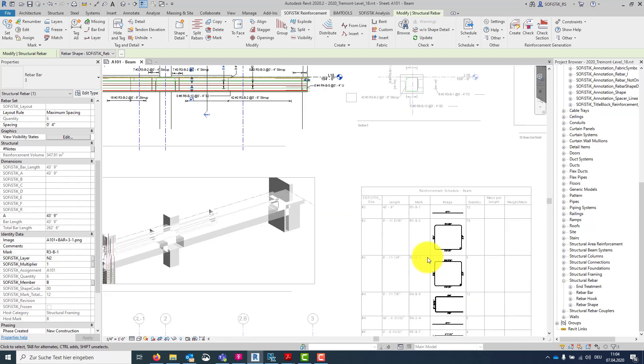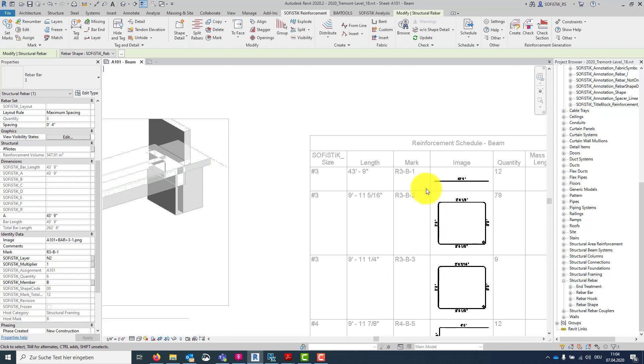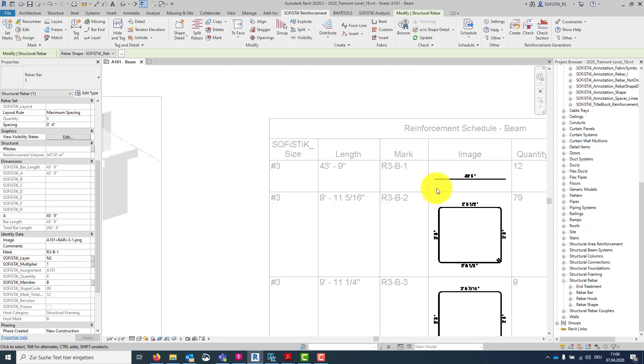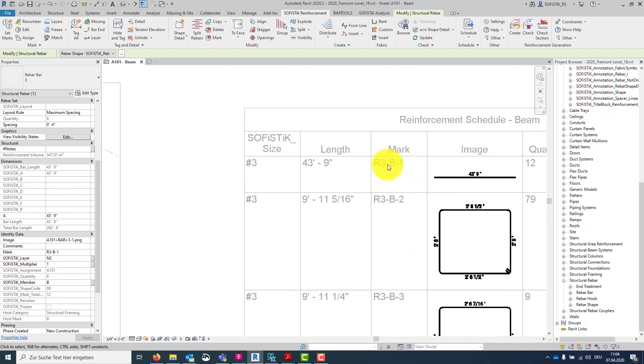Let's go back to our Revit schedule. And we see consistently everywhere our new custom mark.